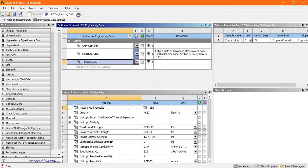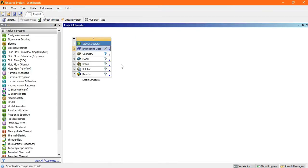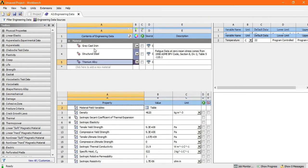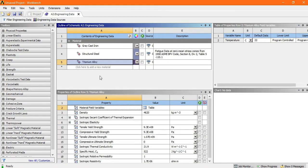So by this process you can add the material. Just cancel it. One more thing inside the engineering data, how to add the new material. So just double click on engineering data. Now look here.